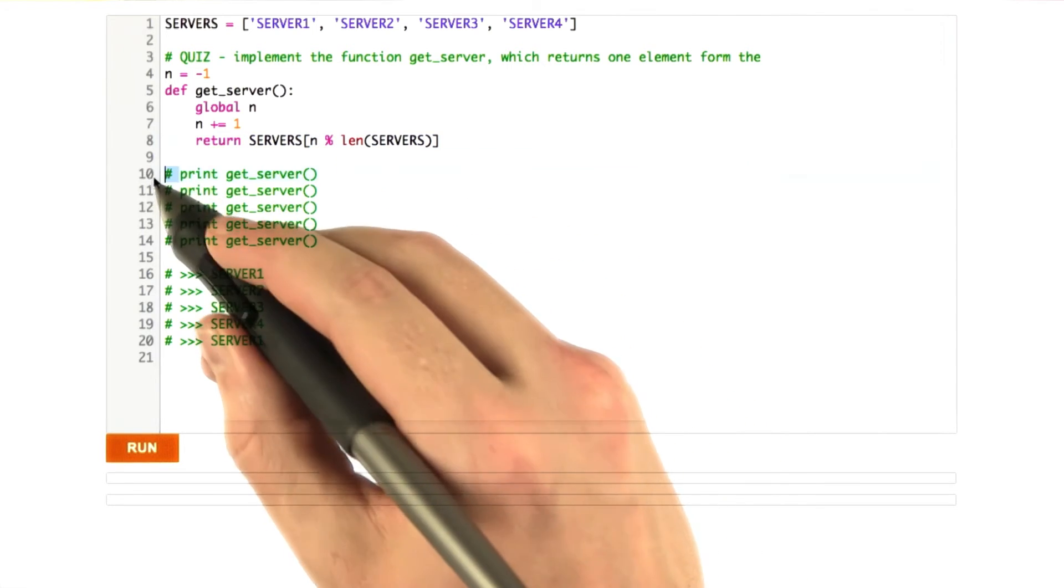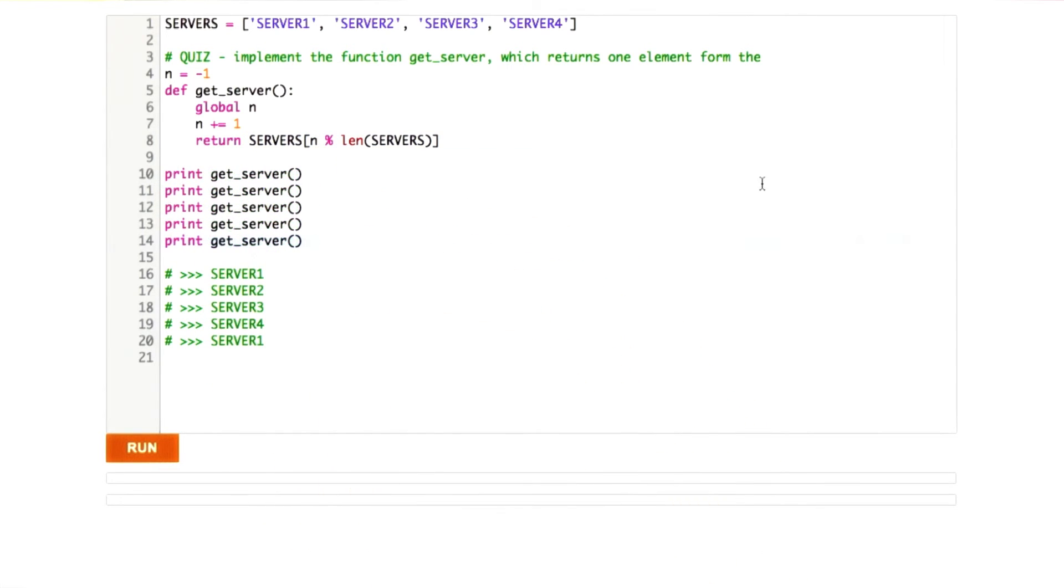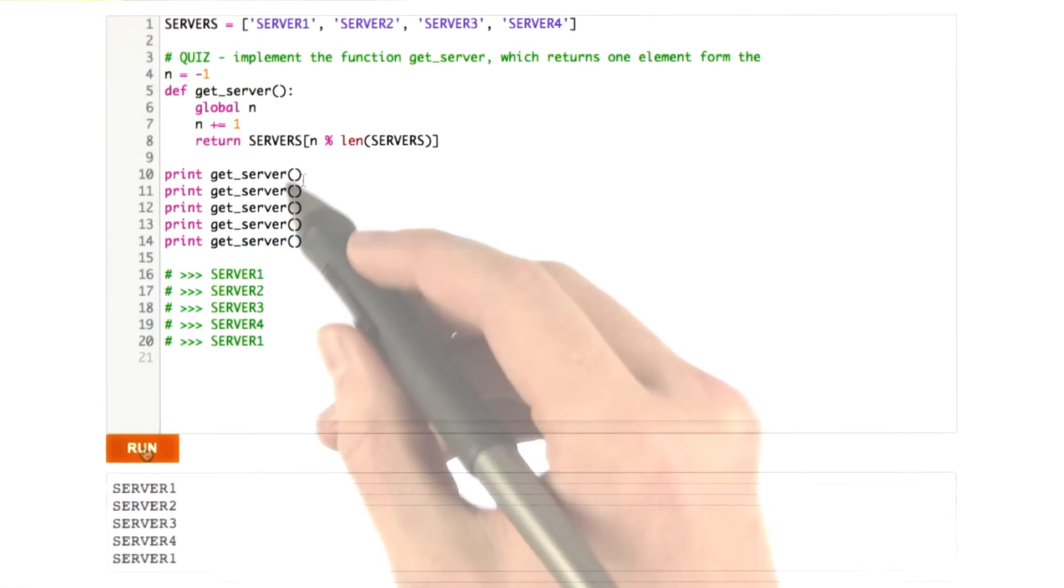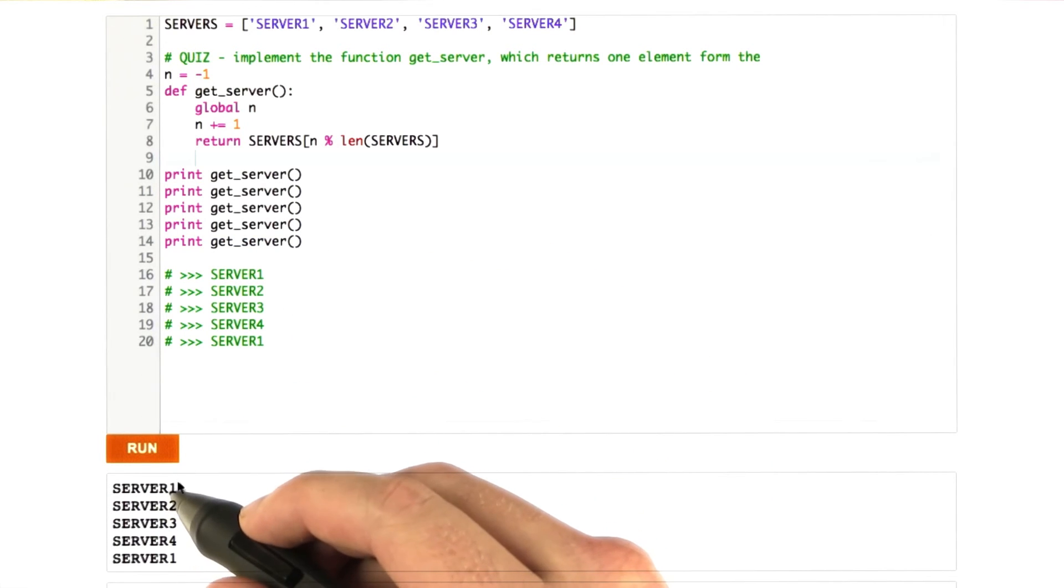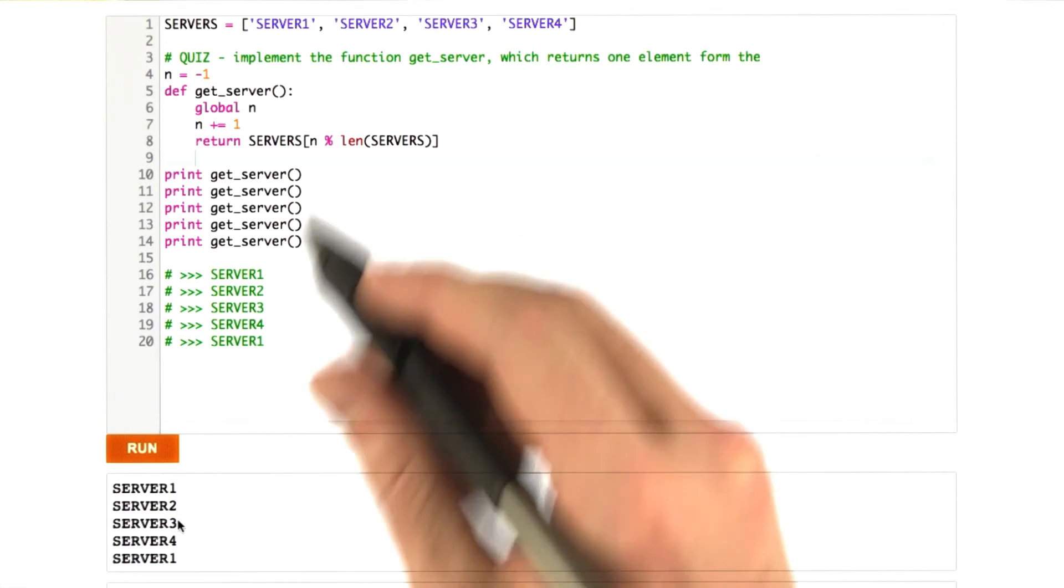So if we were to give this a whirl, it would produce something like this. Okay, so if we go ahead and run this, we see our output server 1, 2, 3, 4, 1.